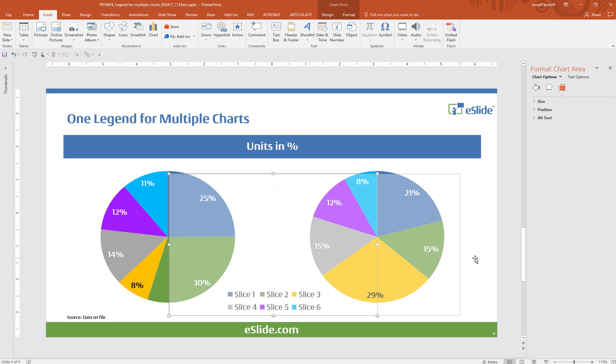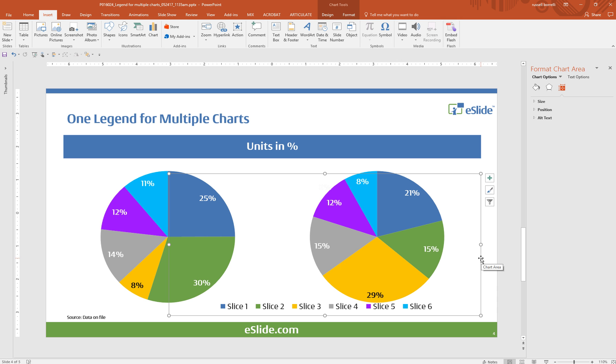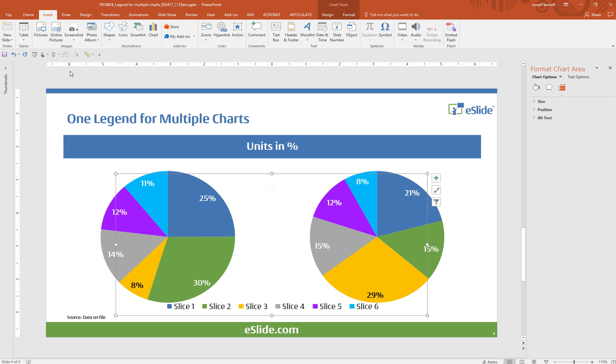And I'm going to grab the handle and I'm going to stretch it horizontally and you'll see that the legend lays out in a nice single line. I'm going to go ahead and align it to the center of the slide.